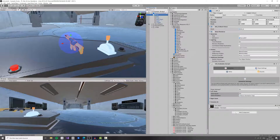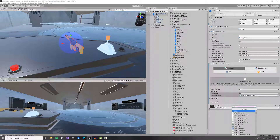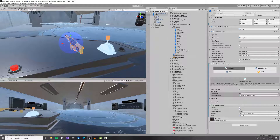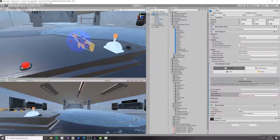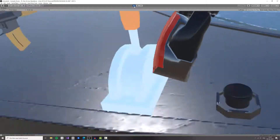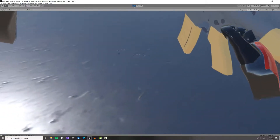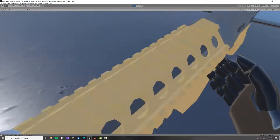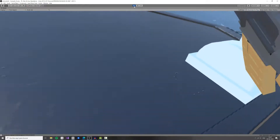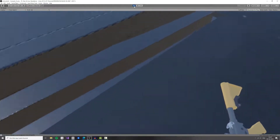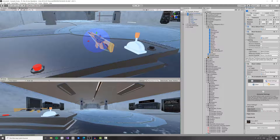So let's add a couple of colliders. A mesh collider right here will do the trick. Now we can click Play again — as you can see we can grab the weapon again, and if we drop it, it doesn't pass through anymore.